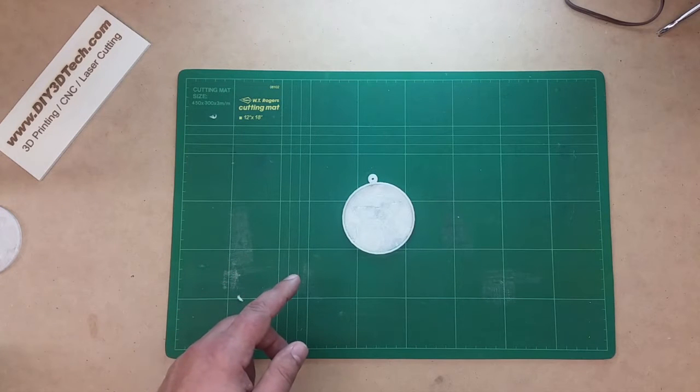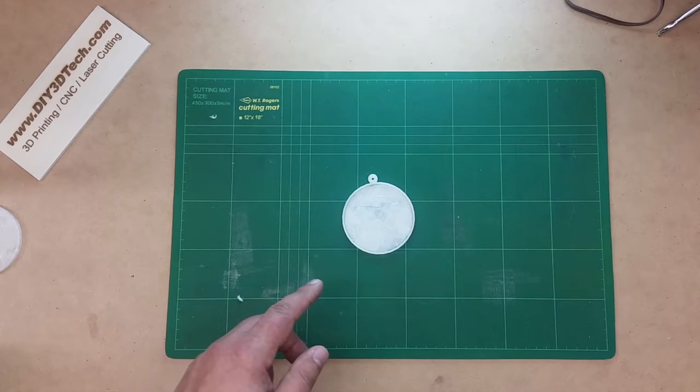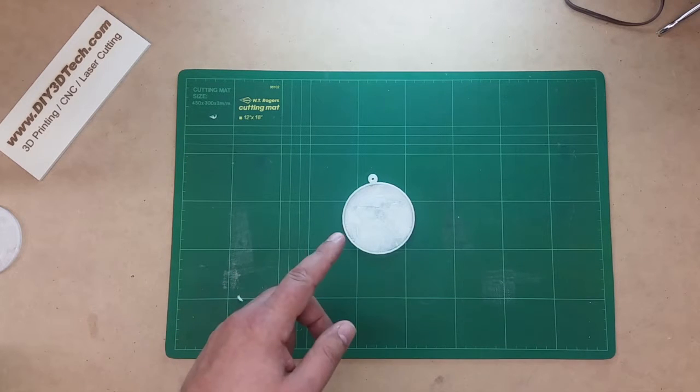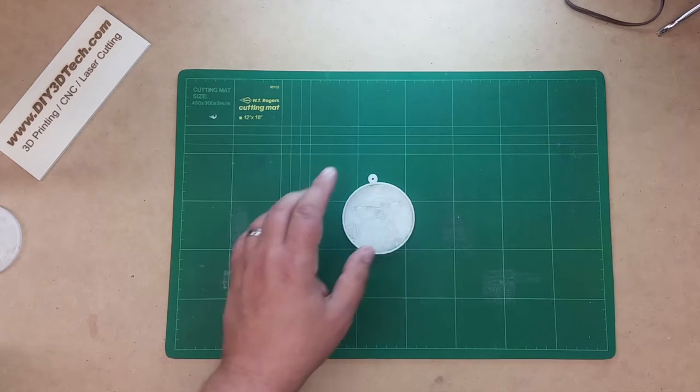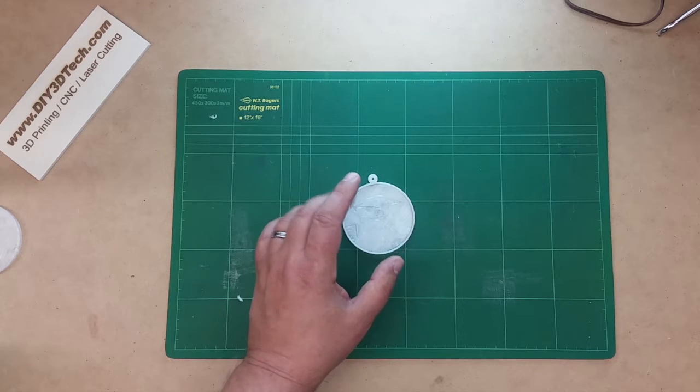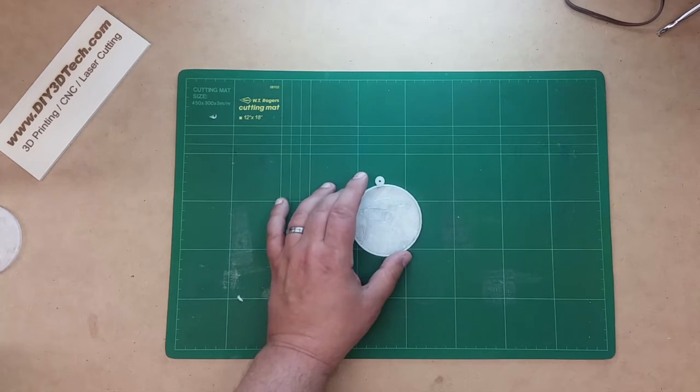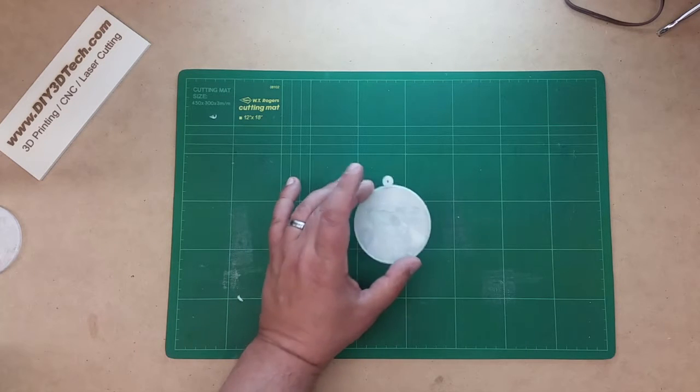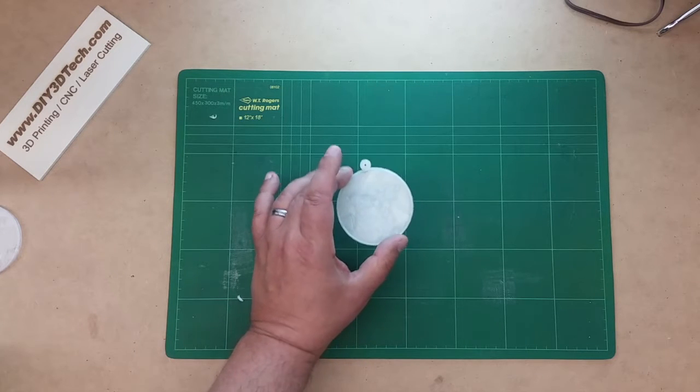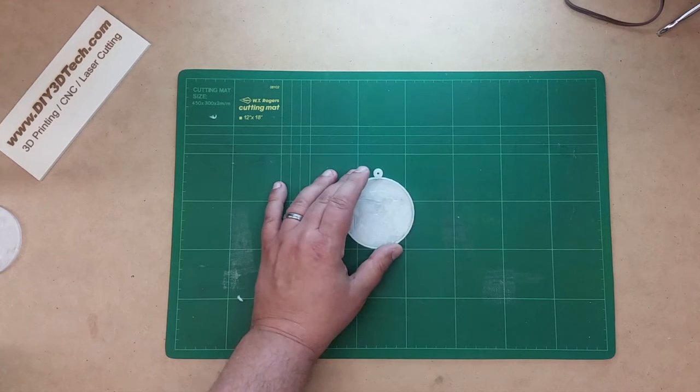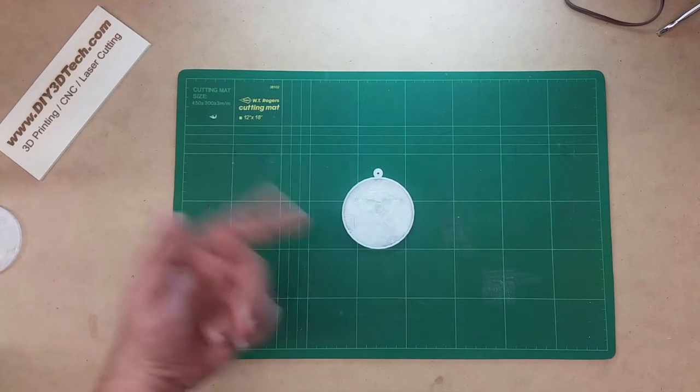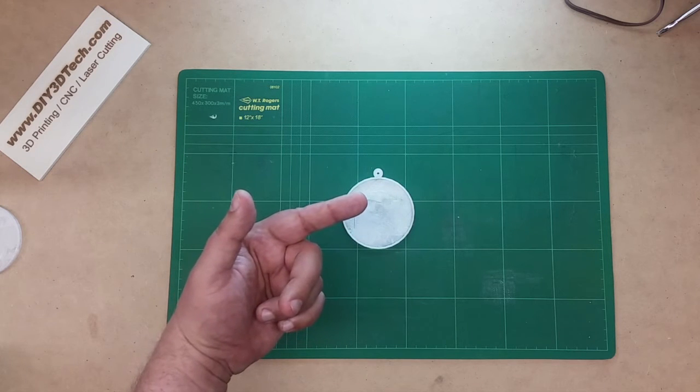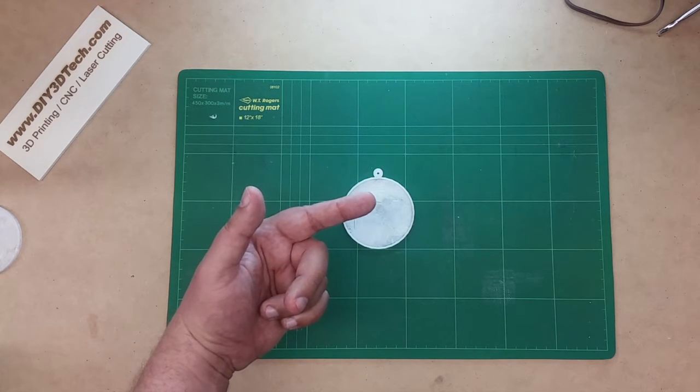Welcome to this edition of DIY3DTech.com. In this episode we're going to take a look at printing a lithographic Christmas ornament. Let's hop right into it and head over to the computer to start building it.